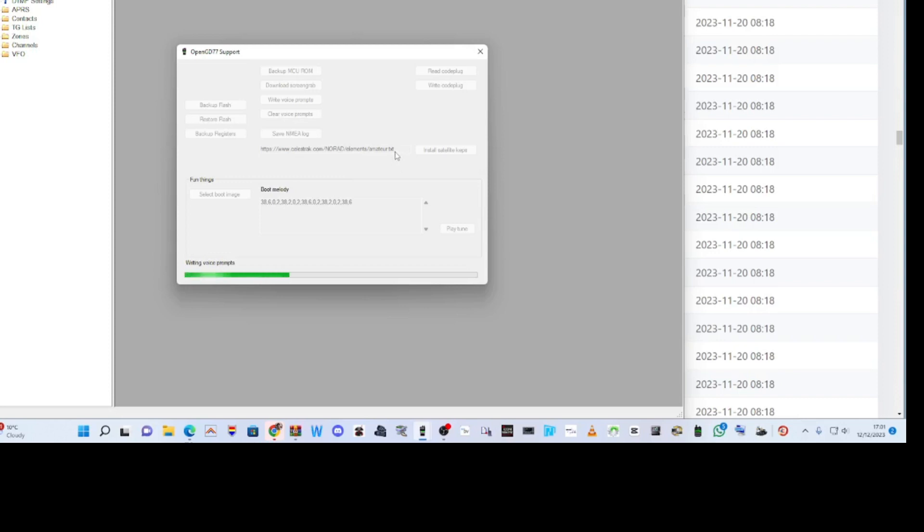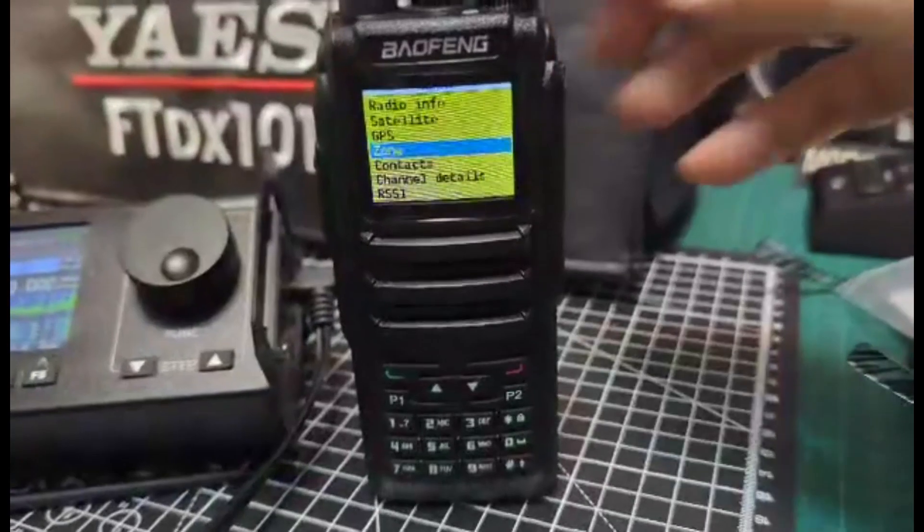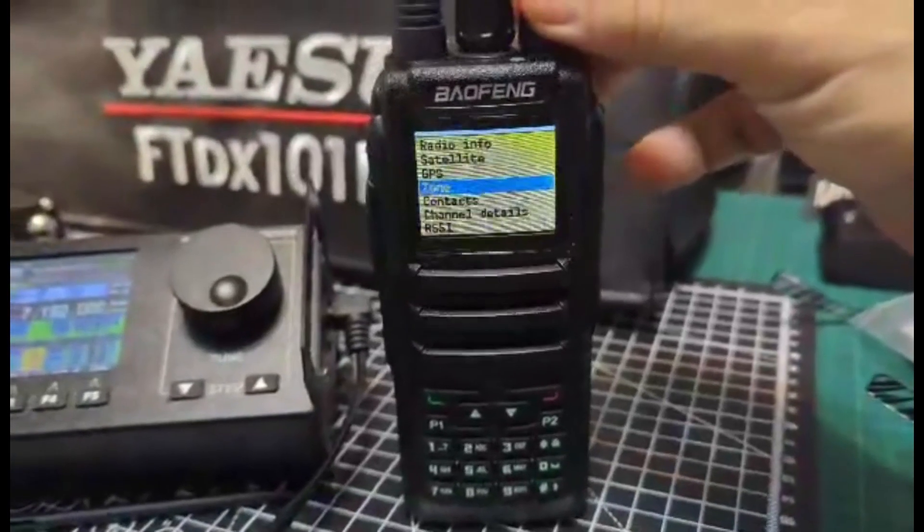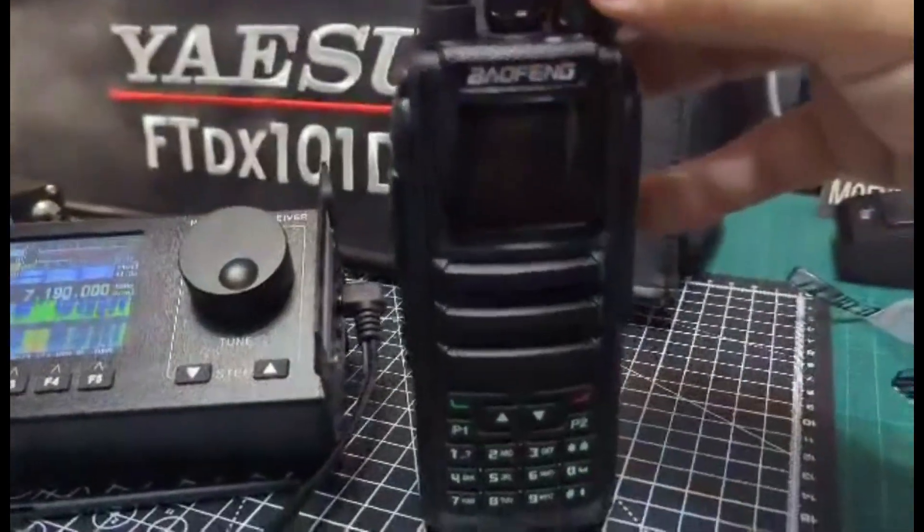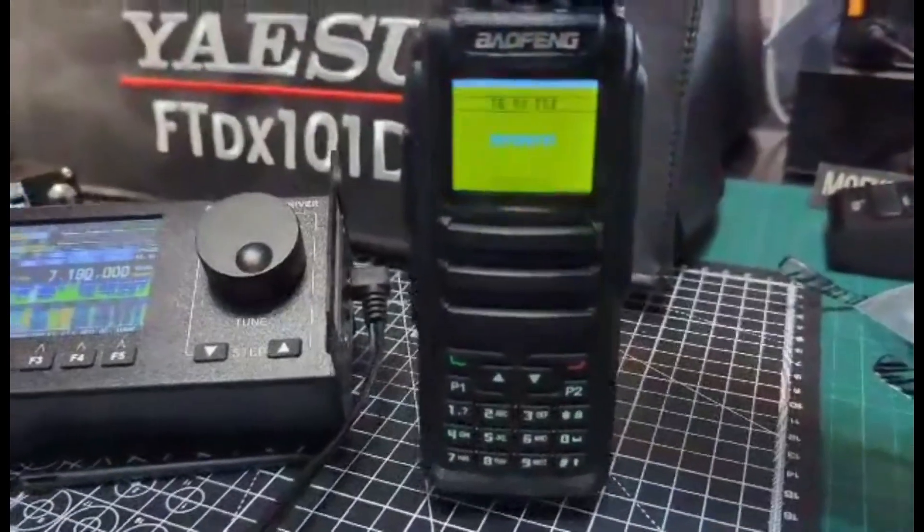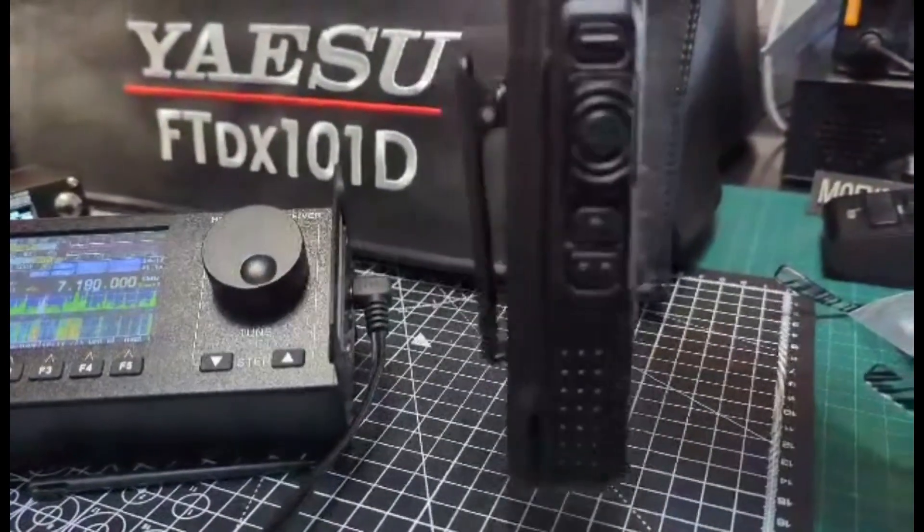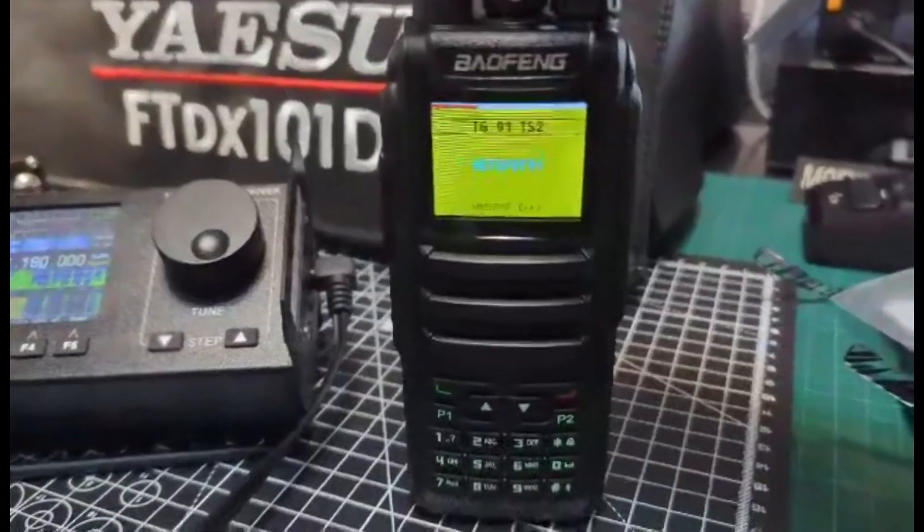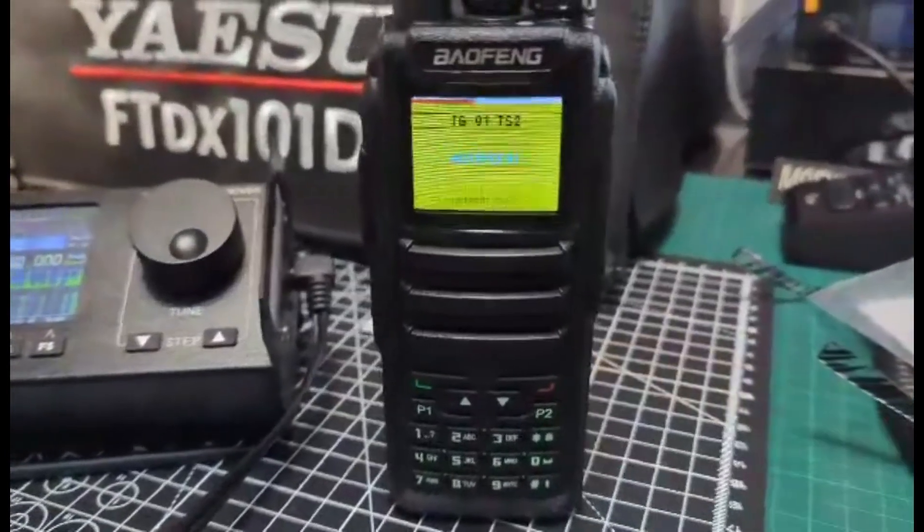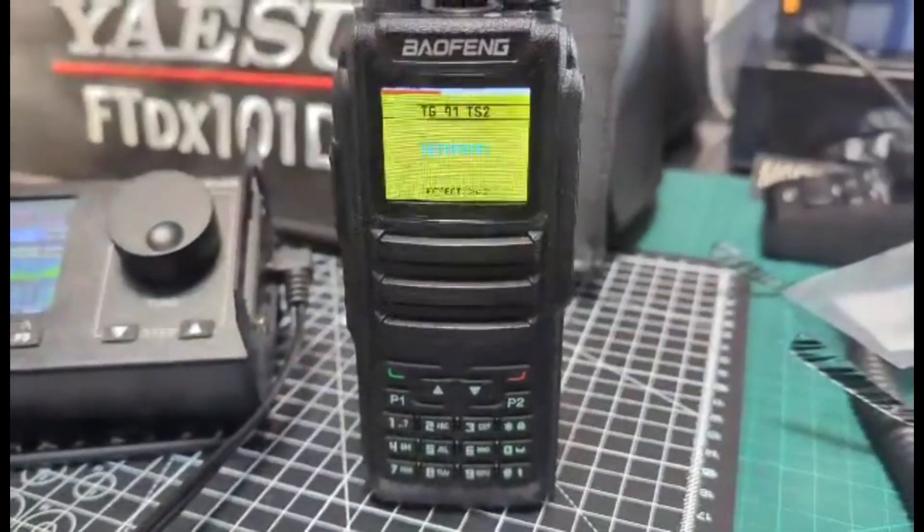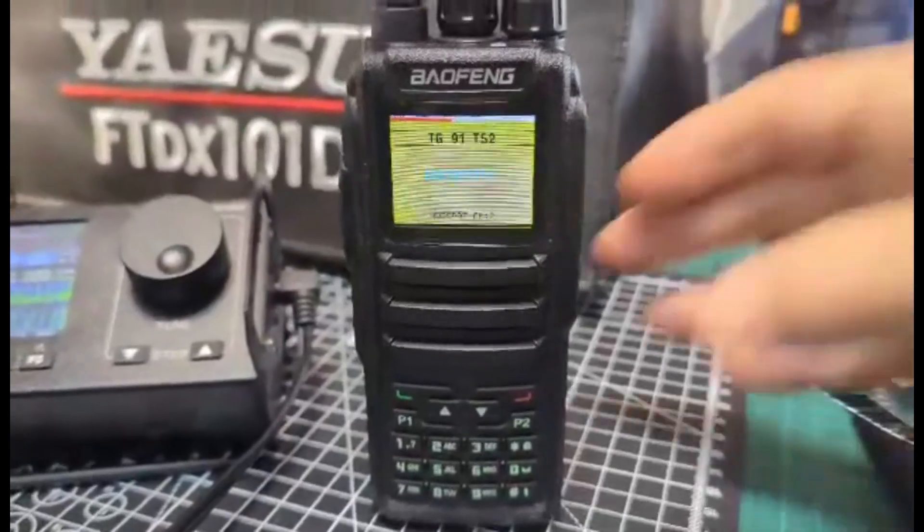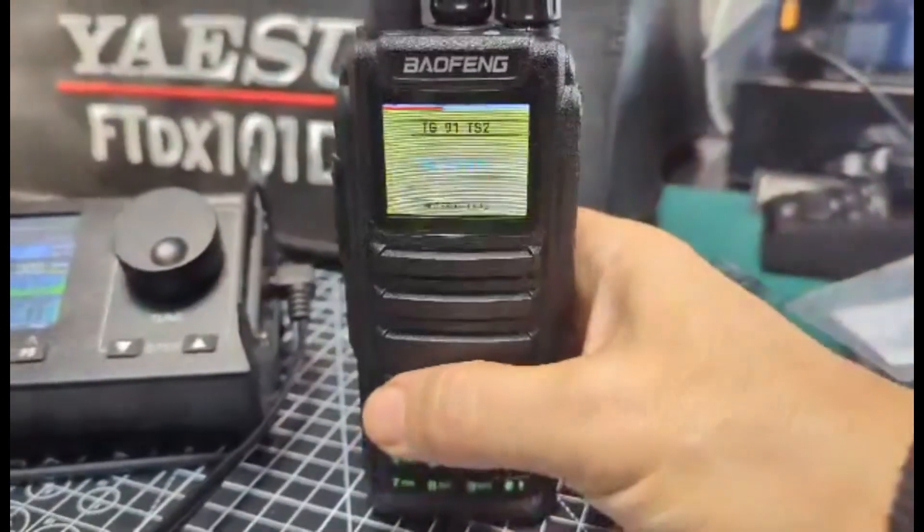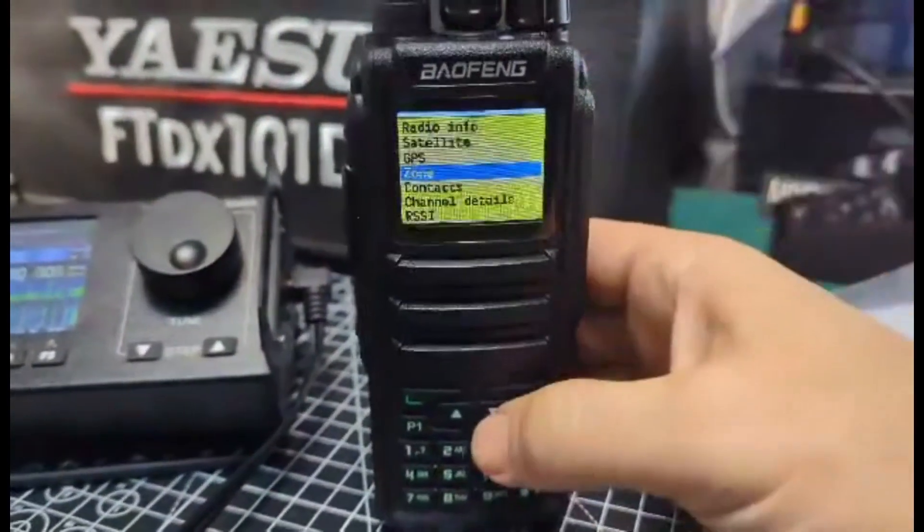And then the last part of this video will be showing that. So I just turn it off and on like so. Very inexpensive, comes preloaded with GD 77. It's the DM 1701. Let's go to menu and go down.